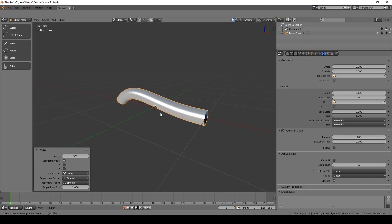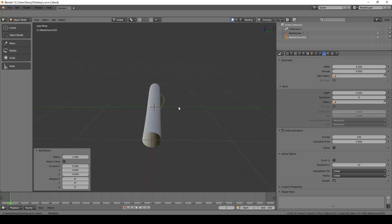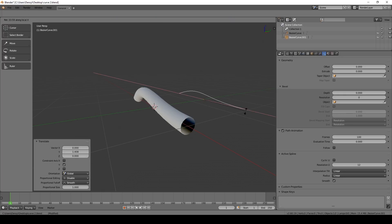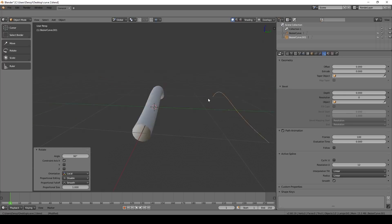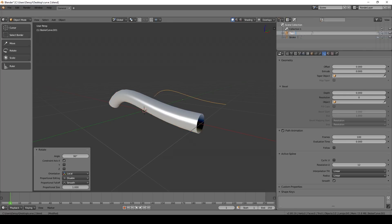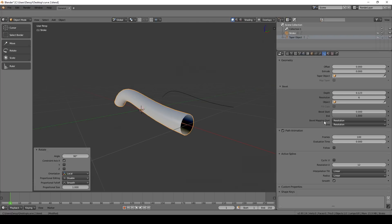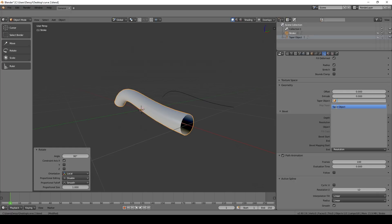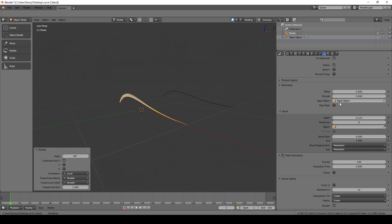Now we want something a little more interesting. Press Shift-A, add another Bezier Curve, and move it out of the way. I also like to rotate this one to 90 degrees. Then select the tube again — let's name it 'Stroke' — and name the other one 'Taper Object'. Select the Stroke, go down to Geometry, click on the box, and add the Taper Object.